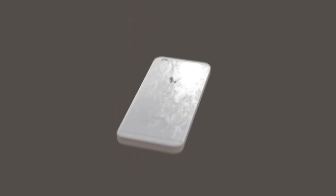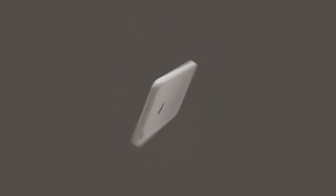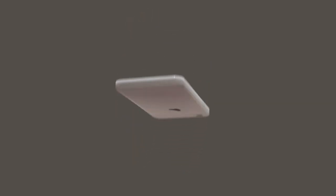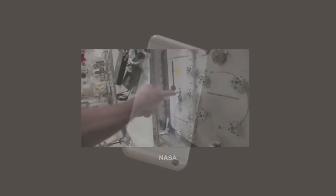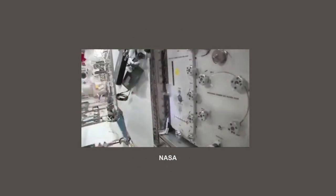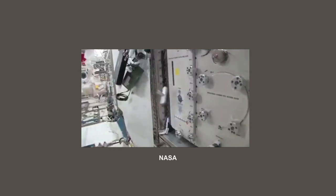In fact, if you could do this under zero gravity conditions, your phone would flip from face up to face down and back again, like the T-shaped object in this NASA video.